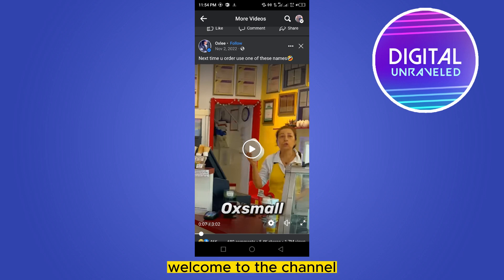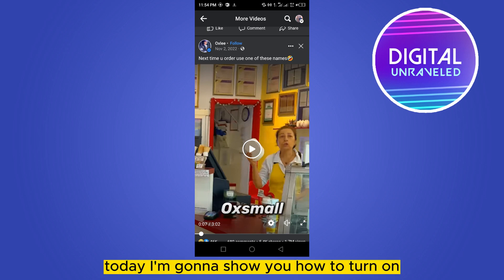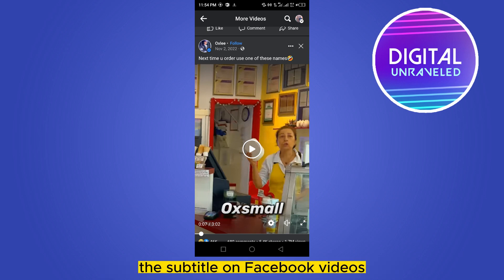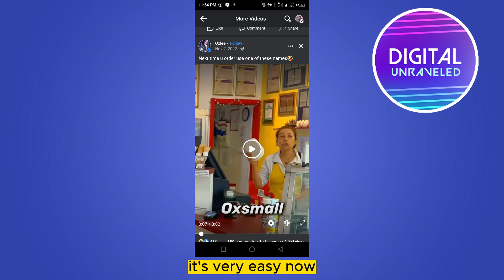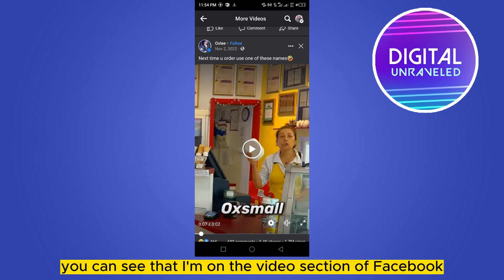Hello everybody, welcome to the channel. Today I'm gonna show you how to turn on the subtitle on Facebook videos. Follow my steps very carefully — it's very easy. Now you can see that I'm on the video section of Facebook.